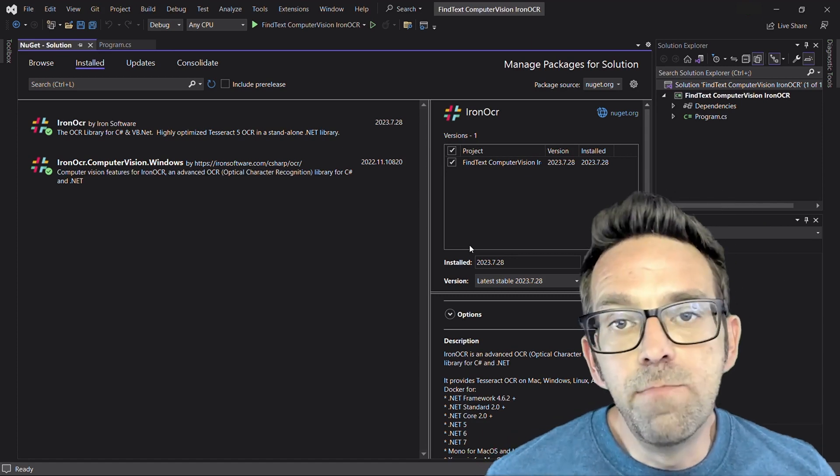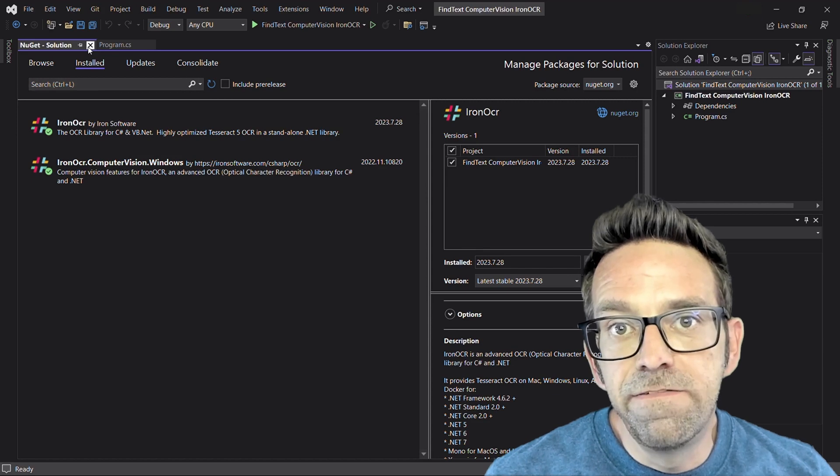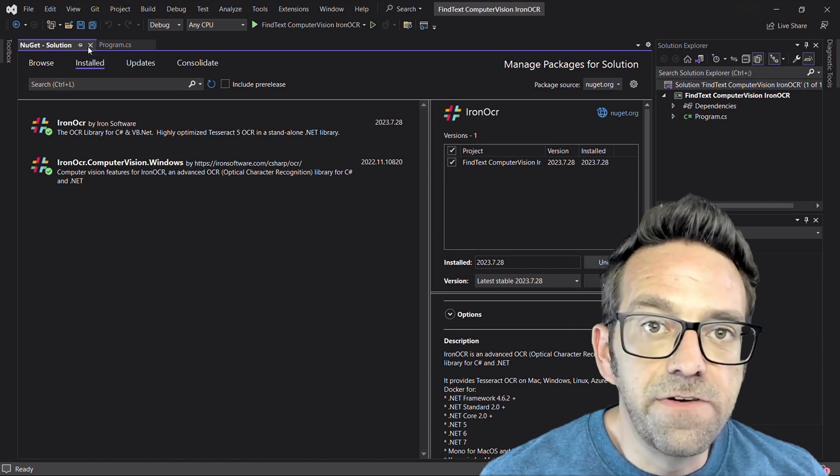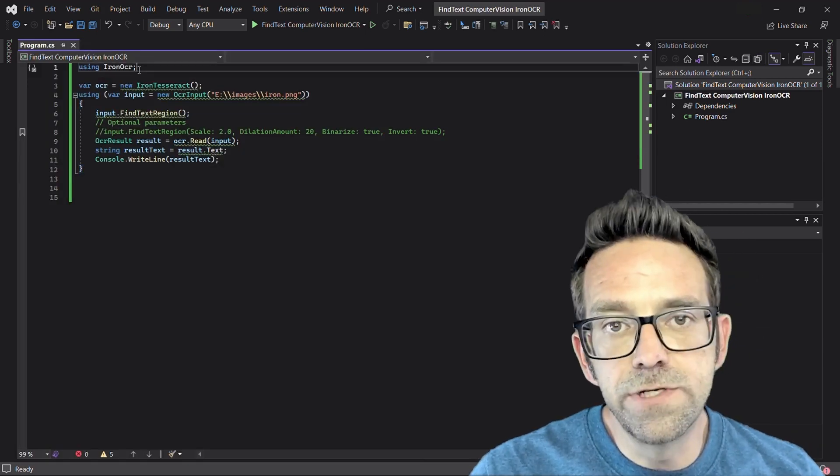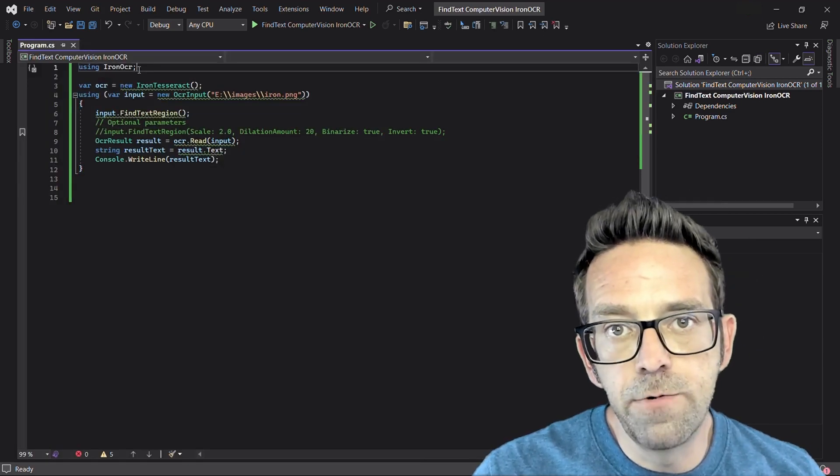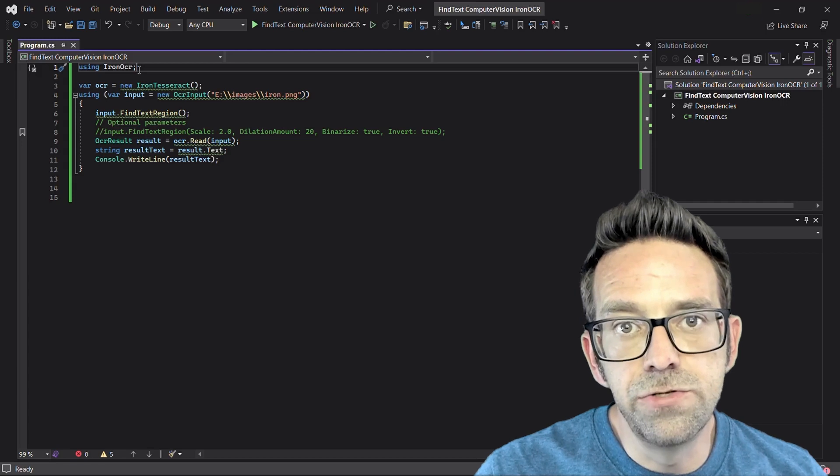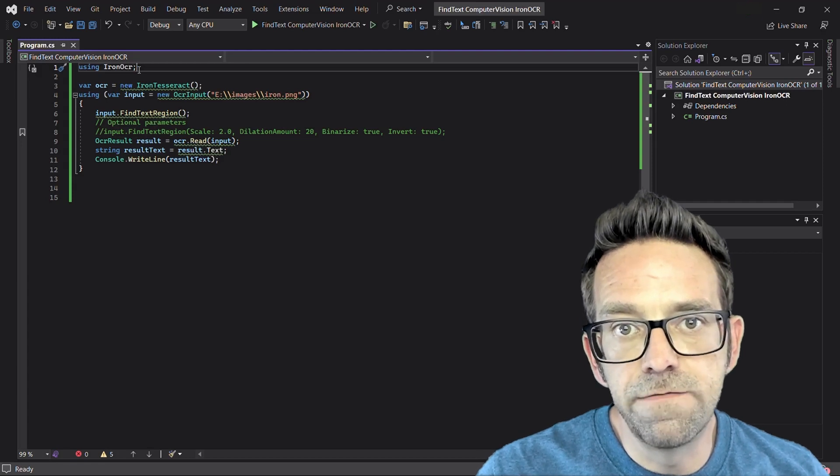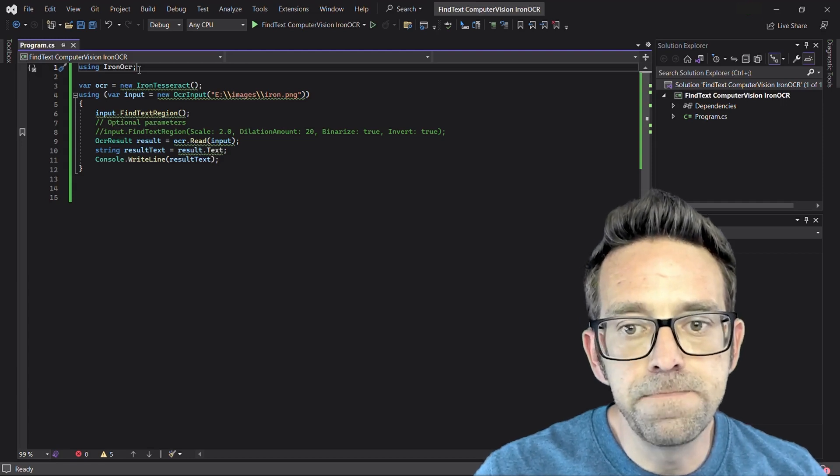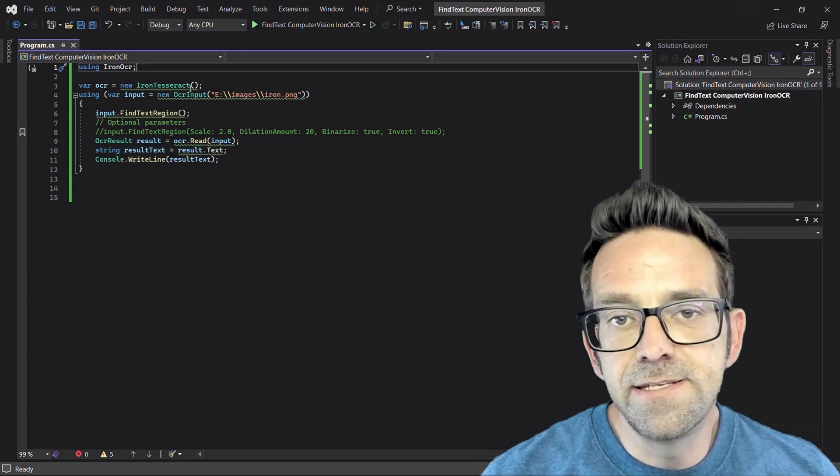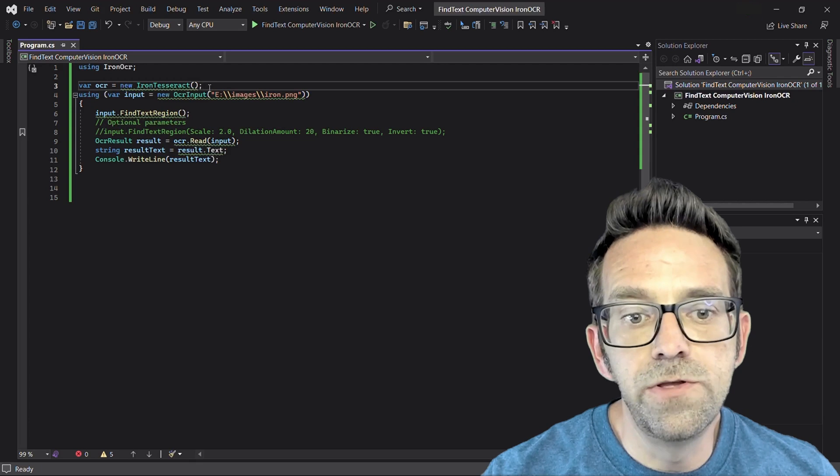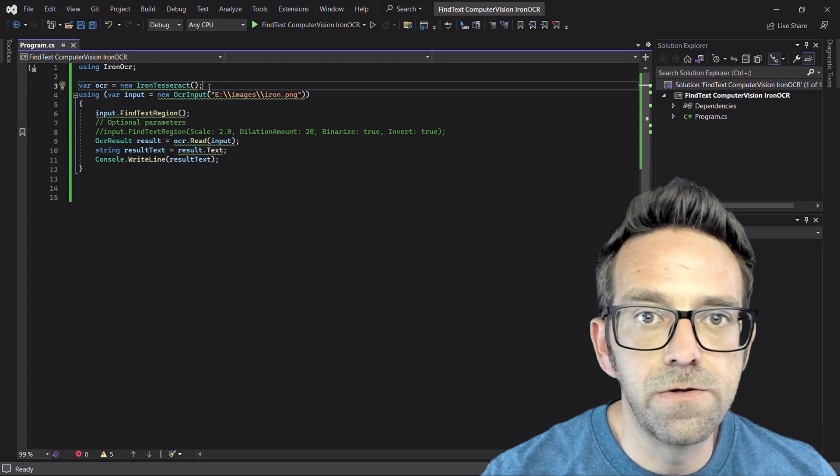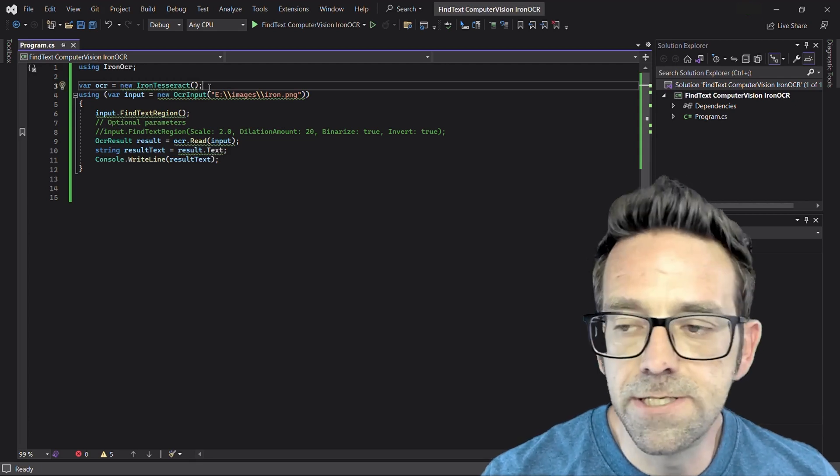Alright, so let's look at the multiple ways of finding text from an image. This first line imports the Iron OCR library allowing us to use the OCR functionalities. Next we create an instance of the Iron Tesseract class which will be used for performing OCR operations.